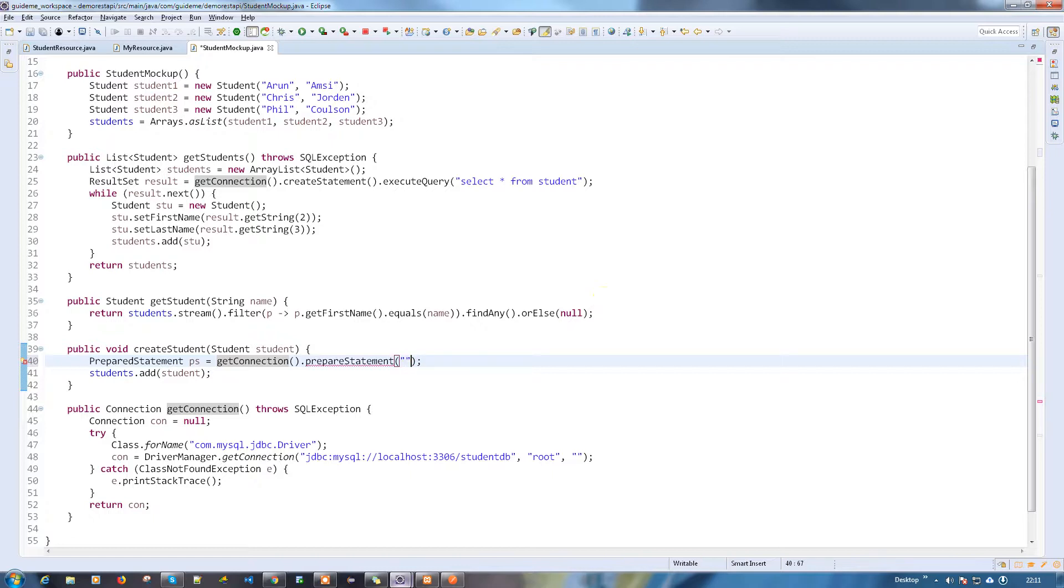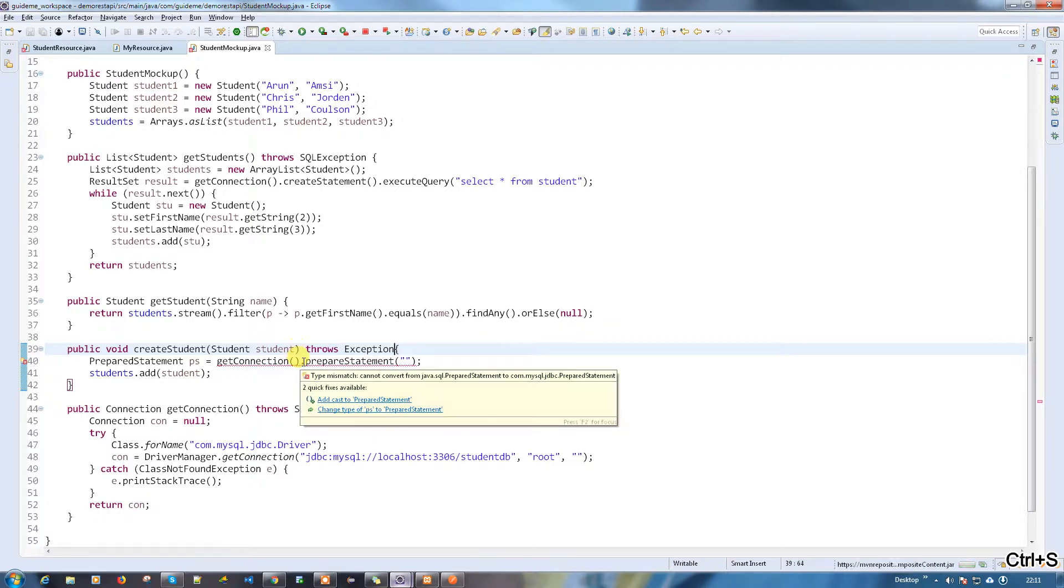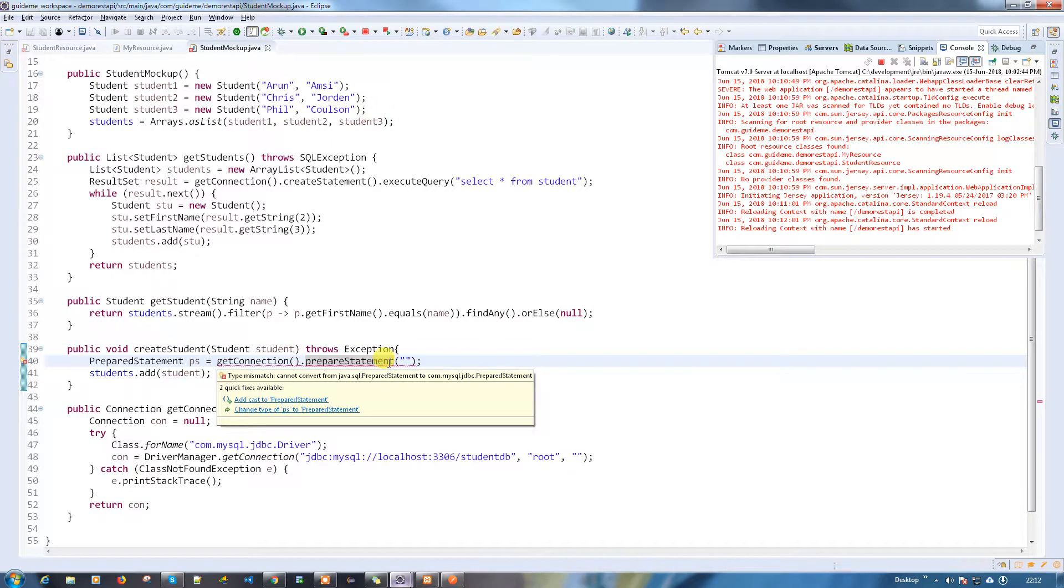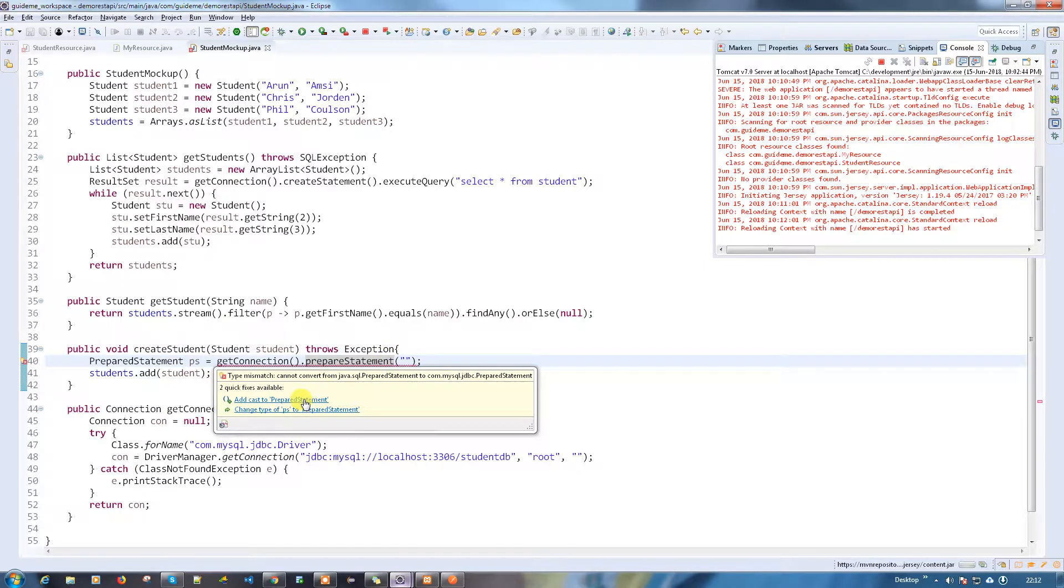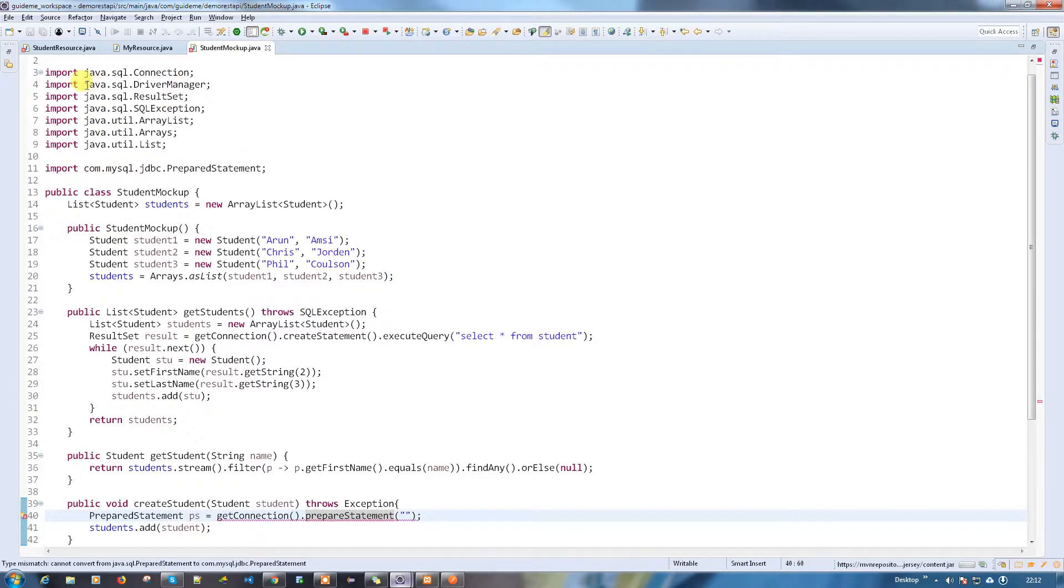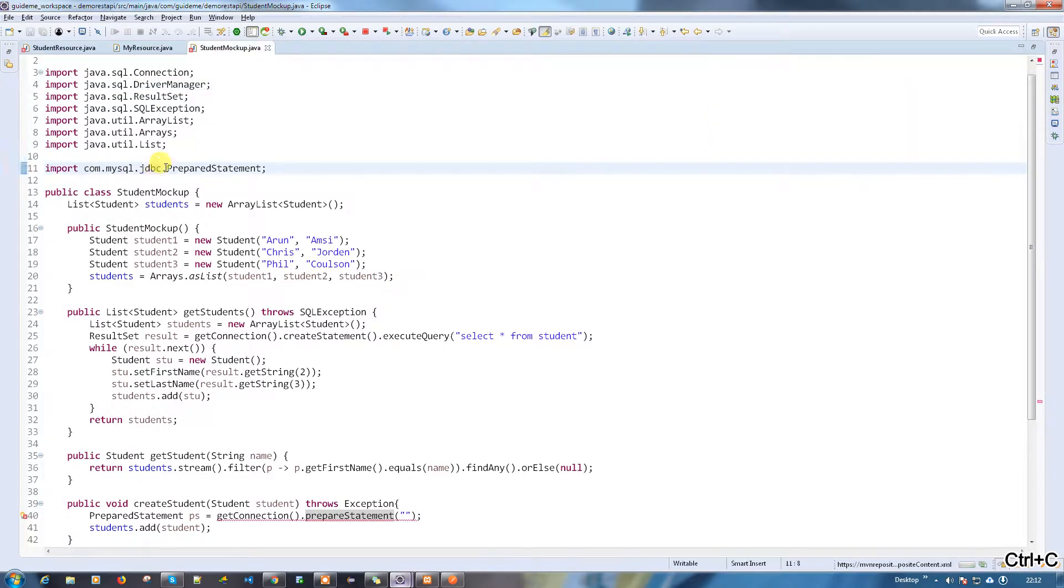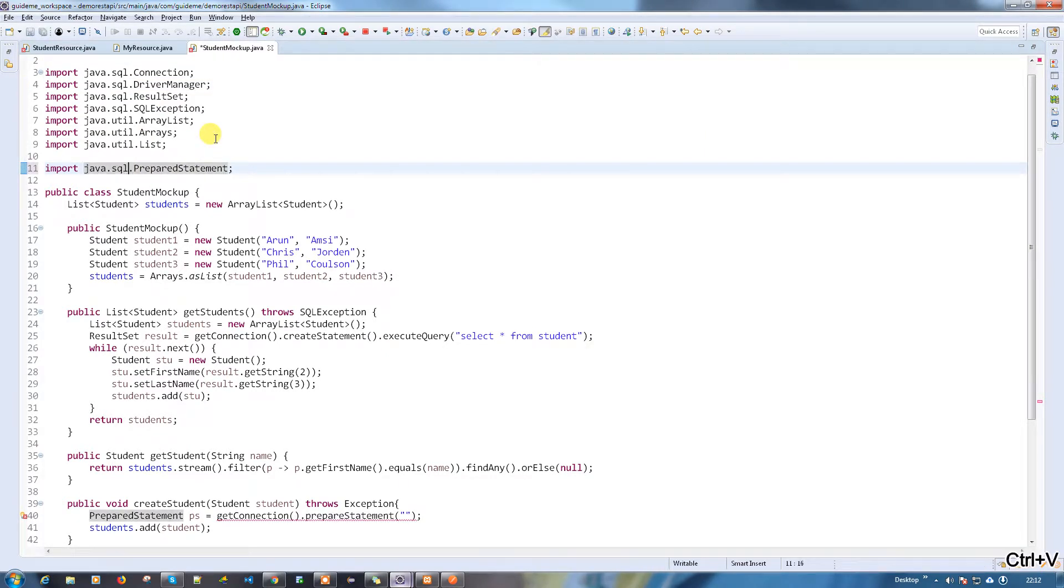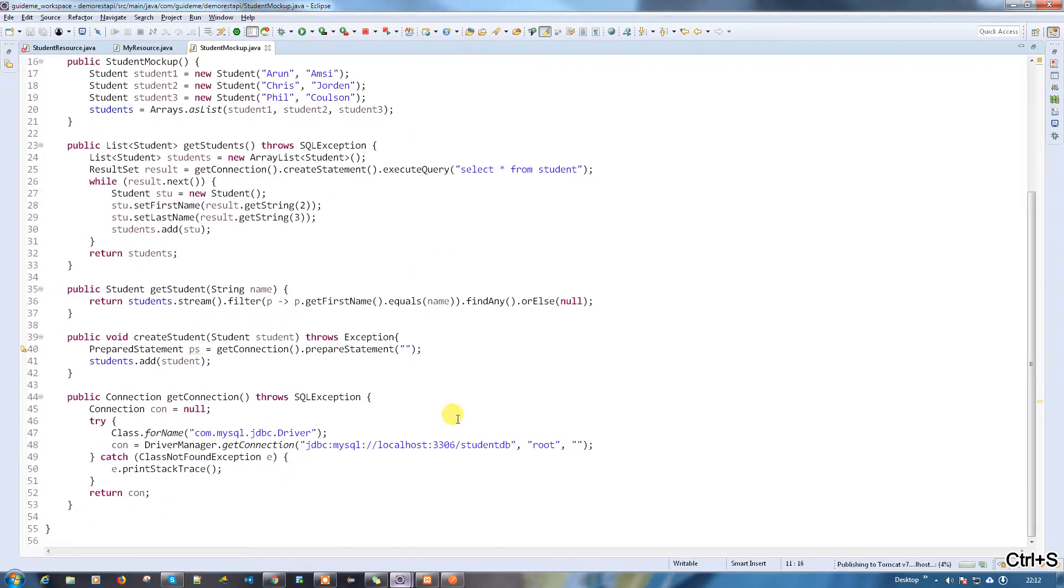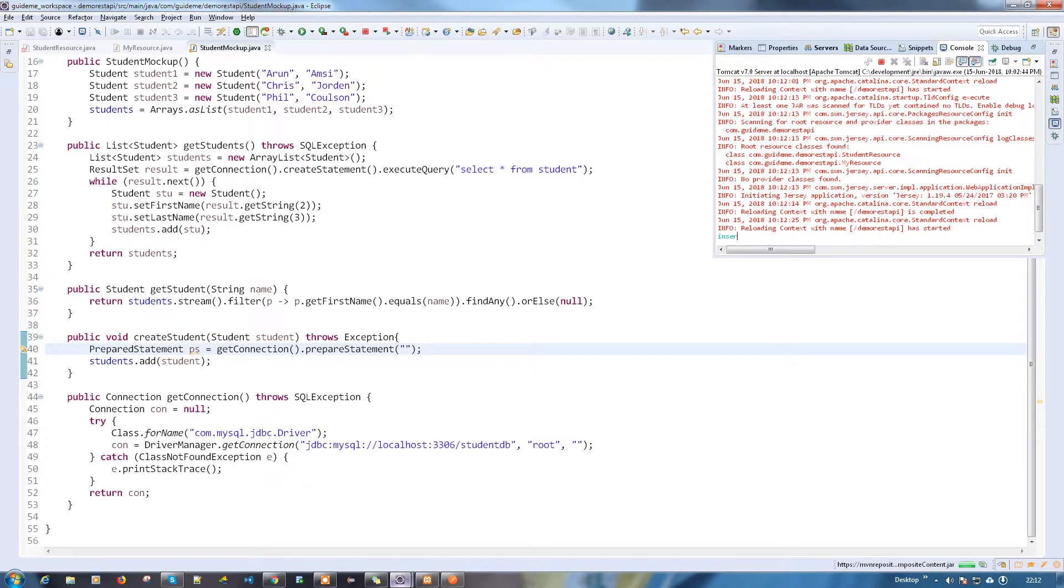Prepare statement - PS equals prepare statement. Here we have to provide the query, so we have to throw the exception here.